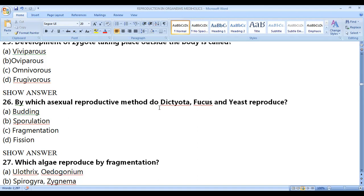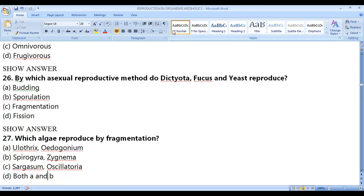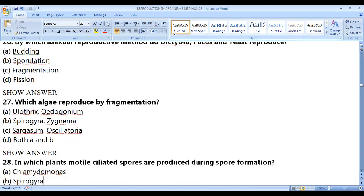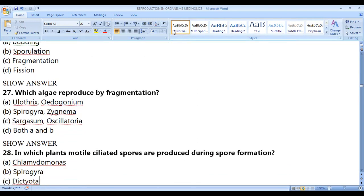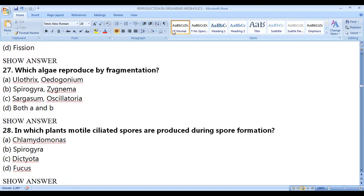By which asexual reproduction method do Dictyota, Fucus, and yeast reproduce? Mainly by budding — the process of budding is used by Dictyota, Fucus, and yeast. Which algae reproduce by fragmentation? Ulothrix, Oedogonium, Spirogyra, and Zygnema are algae that reproduce by fragmentation.